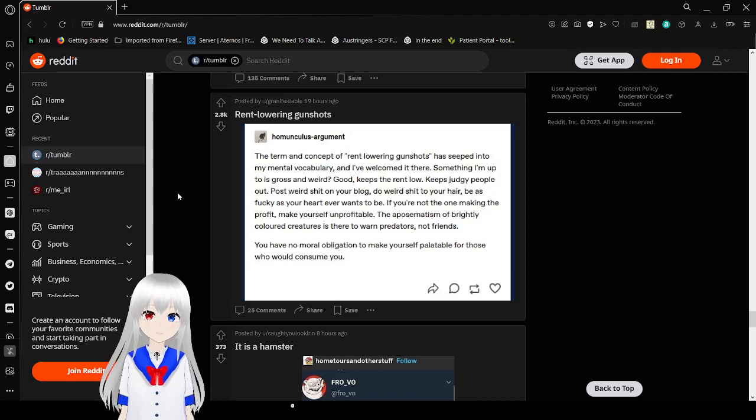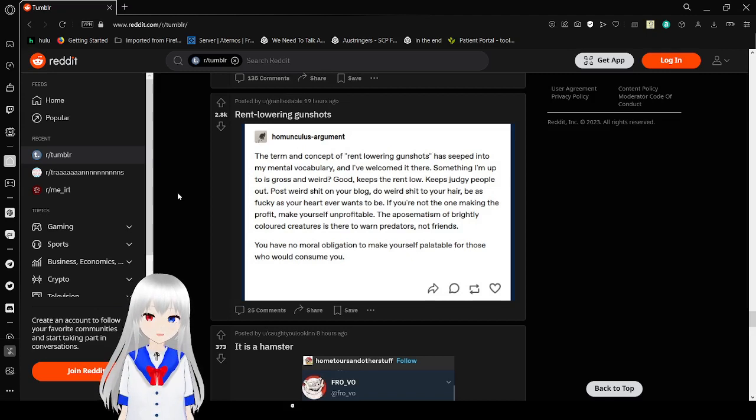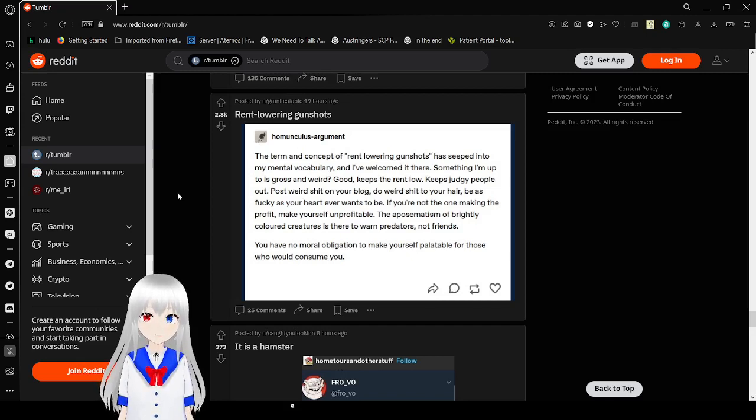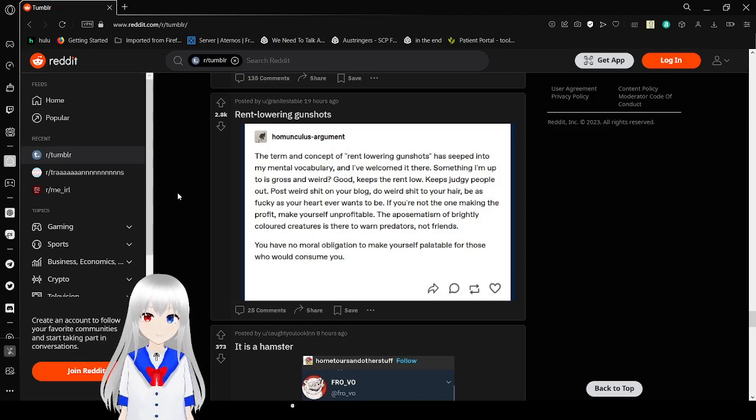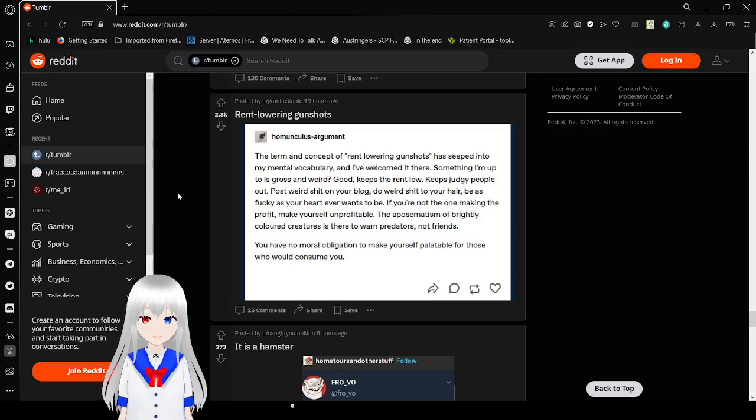The concept of red lowering gunshots has seeped into my mental vocabulary and I welcome it there. Something you're up to is weird and gross. Good. Keeps the red flags full out. Post weird shit on your blog. Do weird shit to your hair. Be as your heart wants to be. If you're not the one making the profit, make yourself unprofitable. The aposematism of brightly colored creatures is there to warn predators, not friends. You have no more obligation to make yourself palatable for those who would consume you.